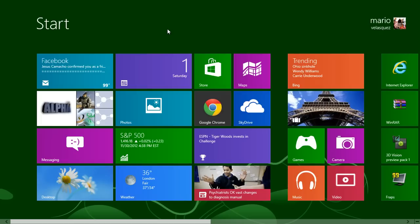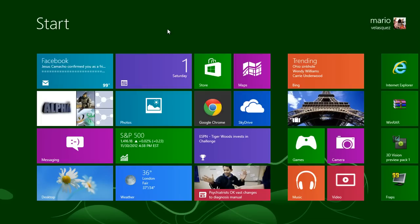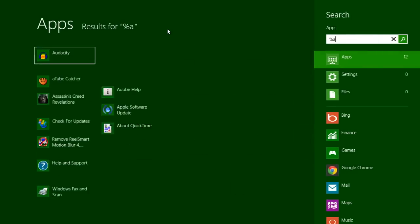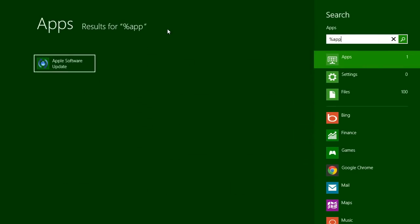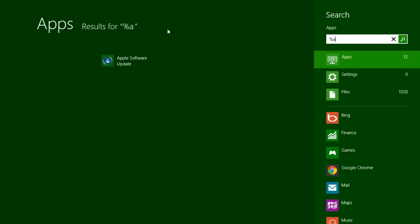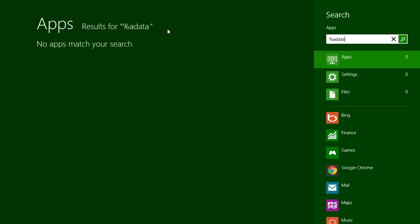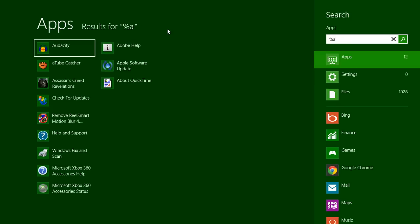So all you do is just type in - don't worry, there's no search box - just type in percent. Whoa, holy God, what is this? I know, right? This is awesome.